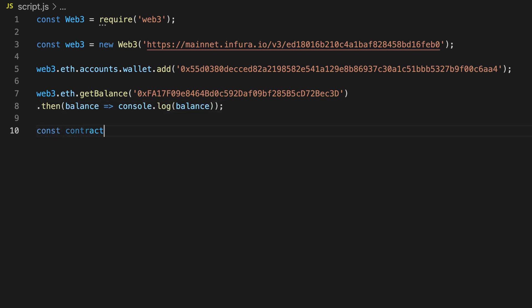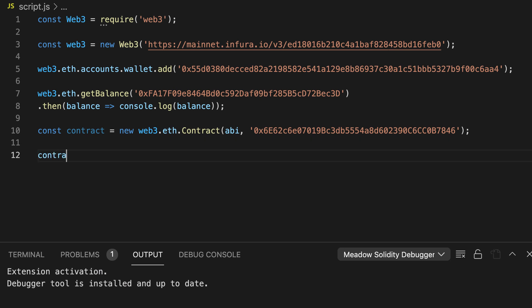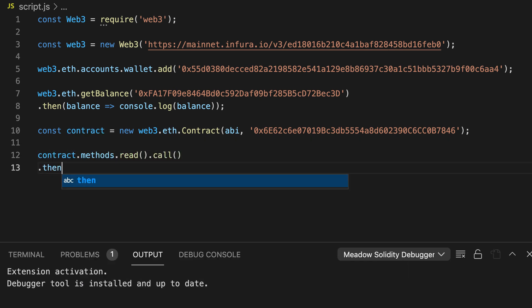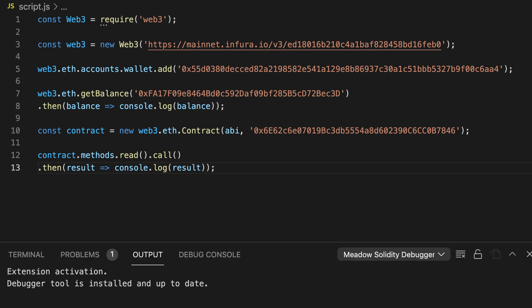To interact with a smart contract, you have to first instantiate a contract object. You have to pass two arguments: the ABI and the address of the contract. The ABI is a JSON document that describes the interface of the smart contract. Once you have this contract object, you can read values from the smart contract by specifying the function that you call, the argument, and the call method.